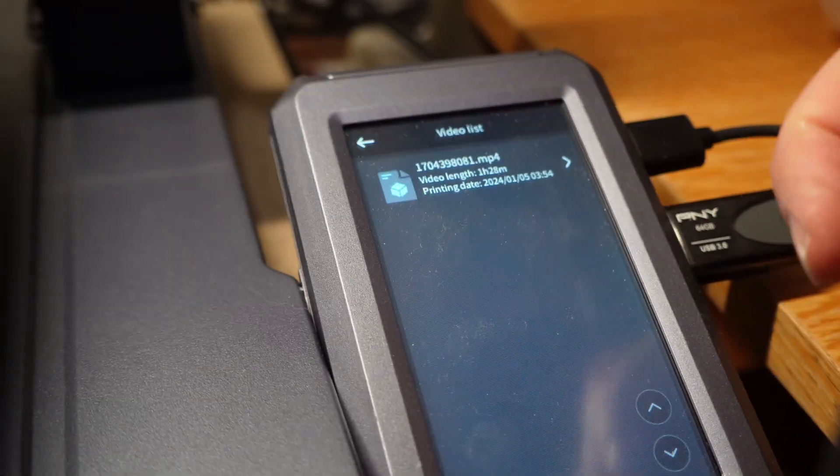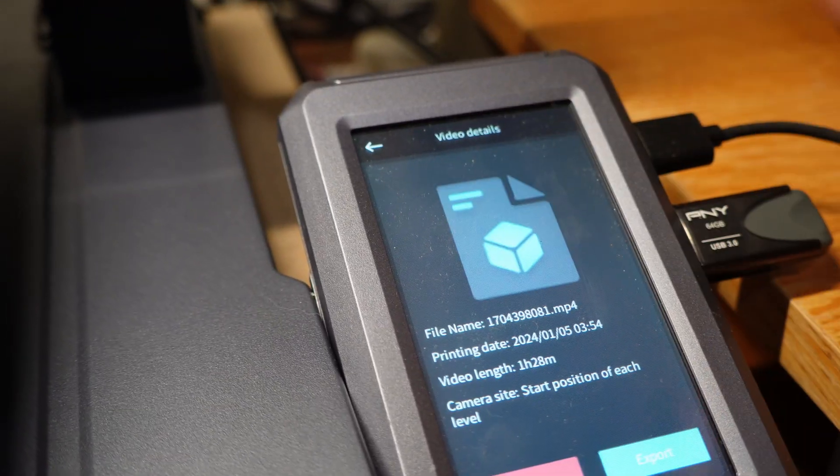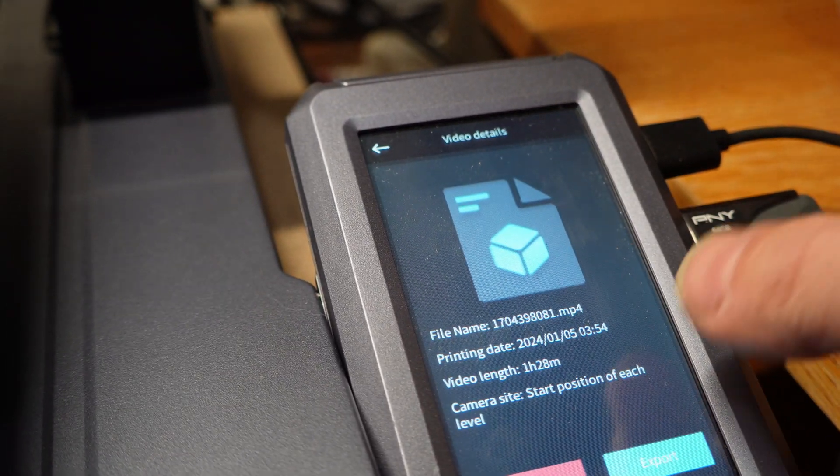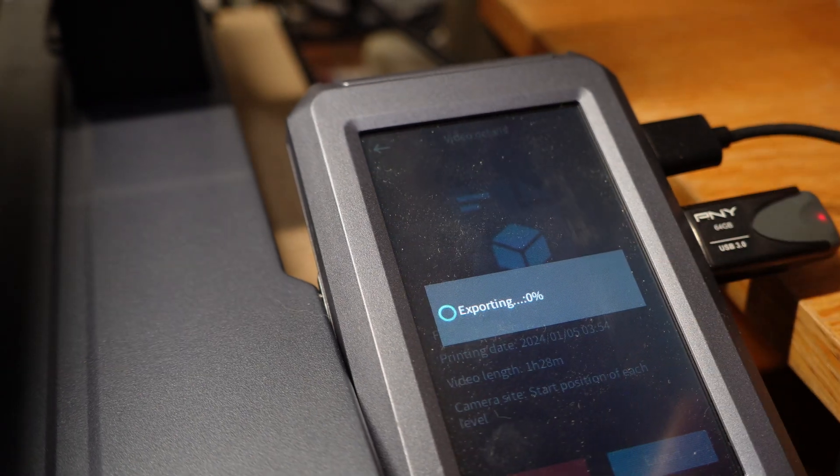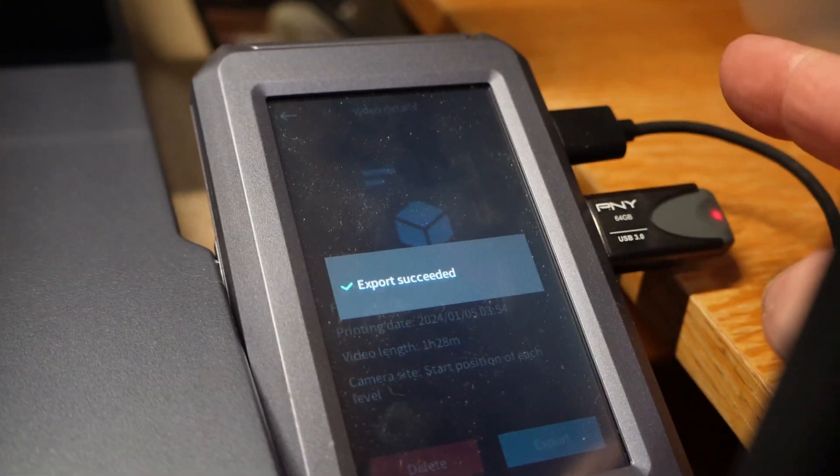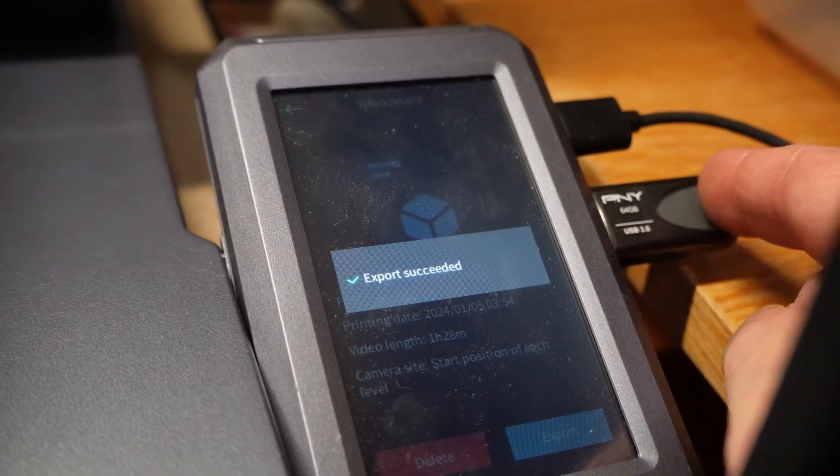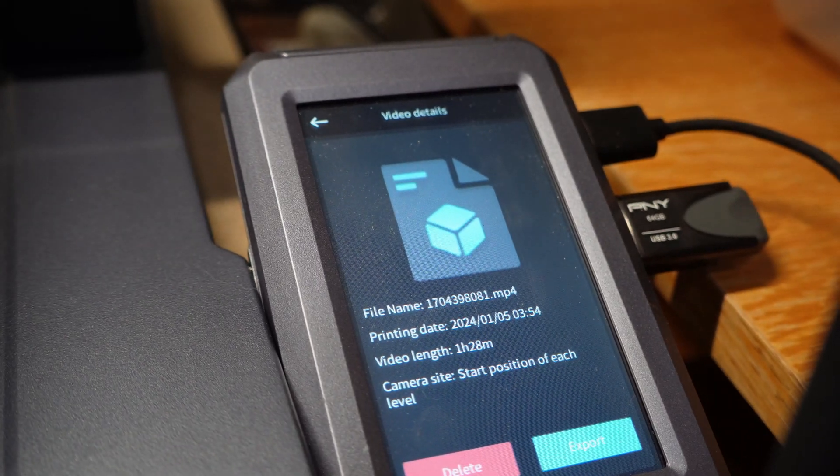And you'll see a list of all the created time-lapse files. I have only one. So I will touch that file and press Export. It will go ahead and copy that file to the USB drive plugged into the Nebula pad.